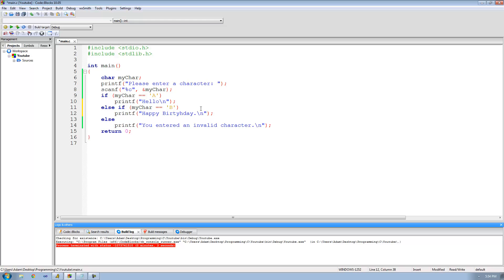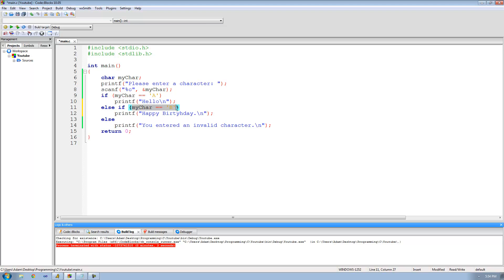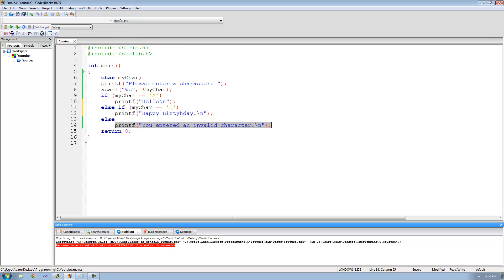So now basically what this is going to do is say if the character the user enters is equal to capital A, it's going to print out hello. But if it doesn't equal capital A, it's going to come down and check if it's equal to capital B. If it's equal to capital B it'll print out happy birthday, and if not it'll go down and print out you entered an invalid character.